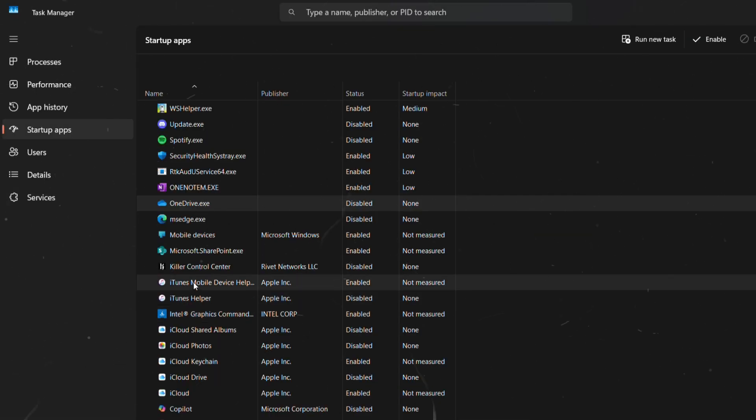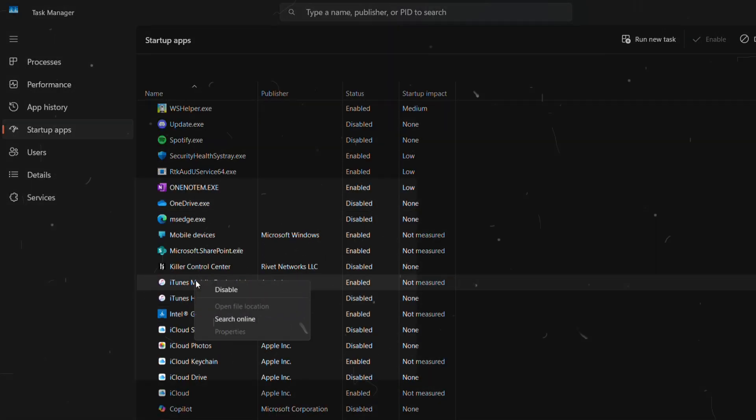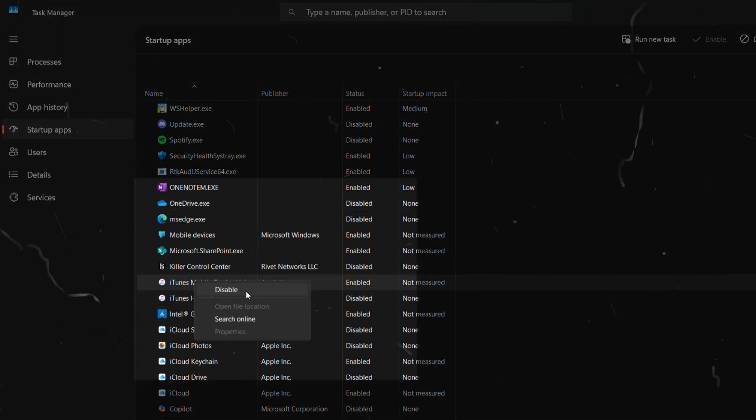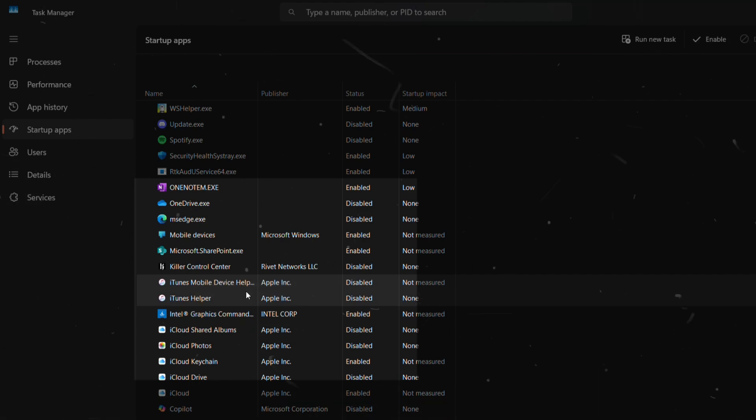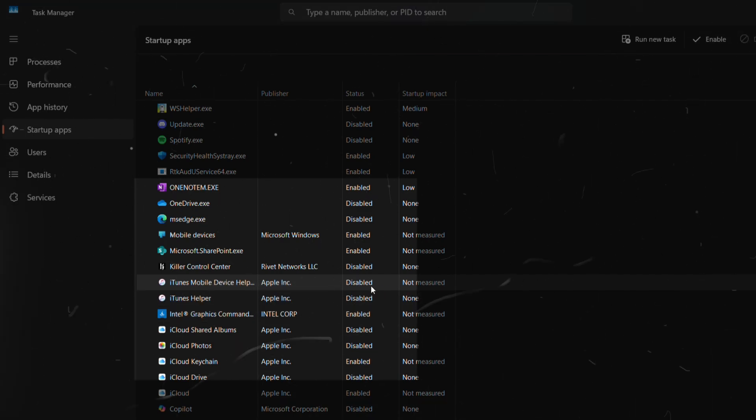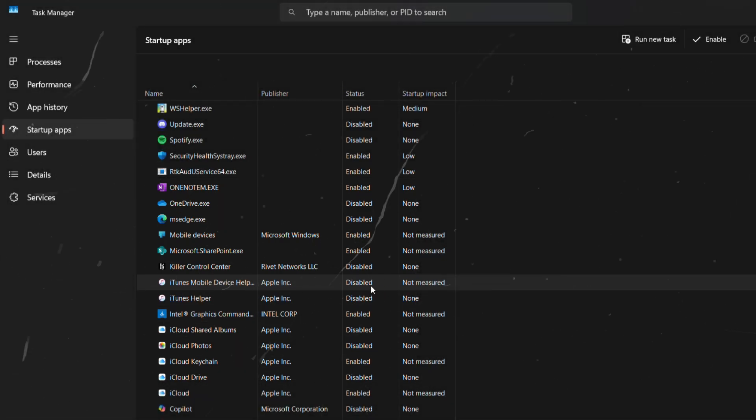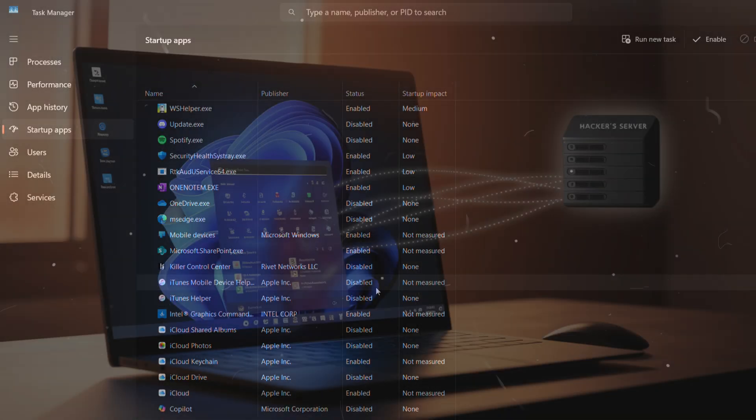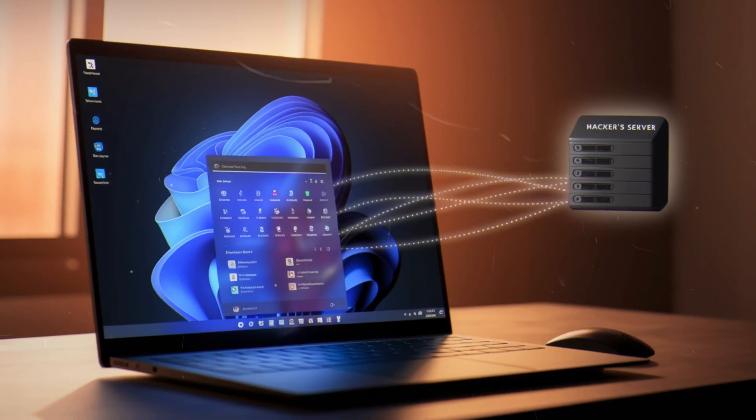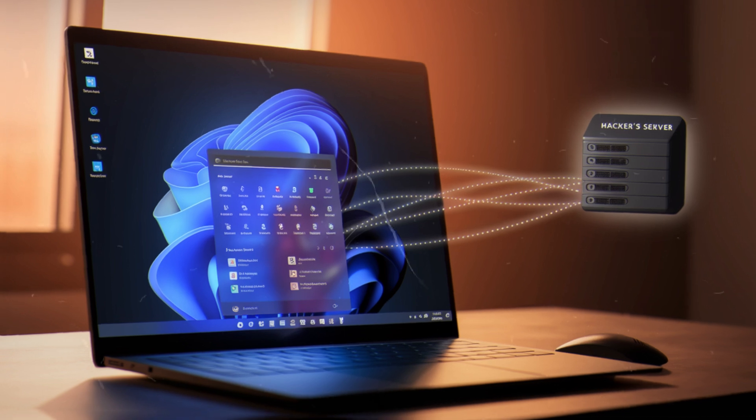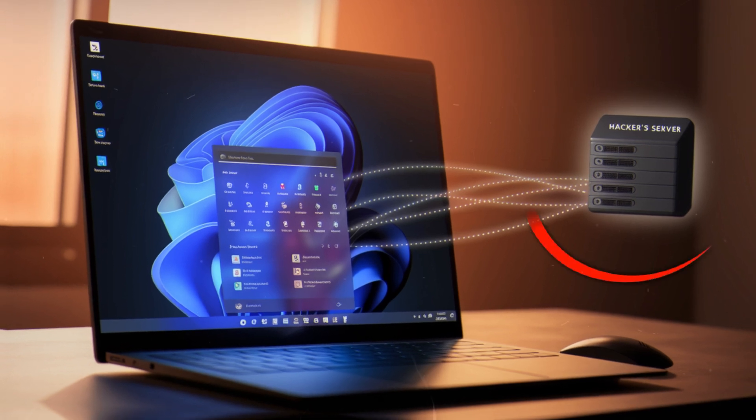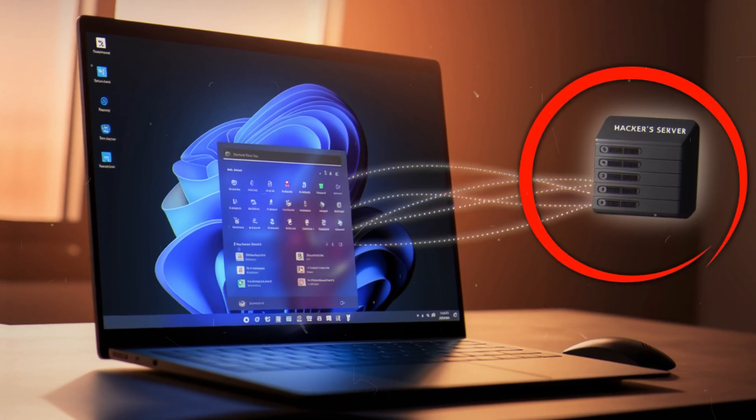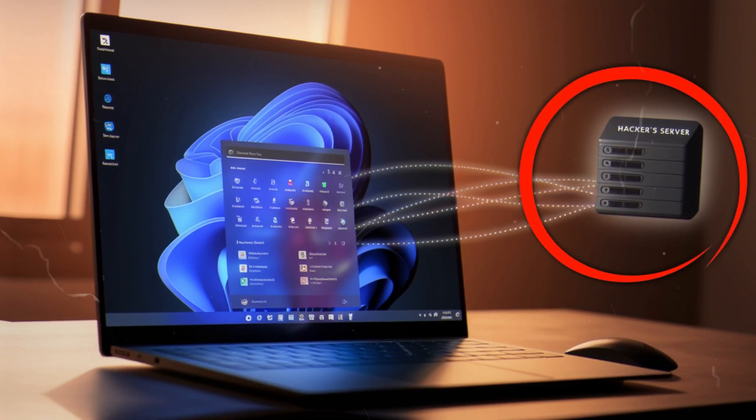For example, in this case I don't want this iTunes app to run when my PC boots up, so I will simply disable it. But that's just the surface level. What if something is running in the background and making secret connections to the hacker server?